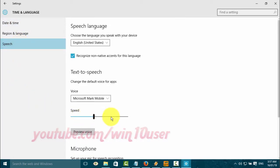At Speed, slide the line to the right to increase the speed, or slide to the left to reduce the speed.